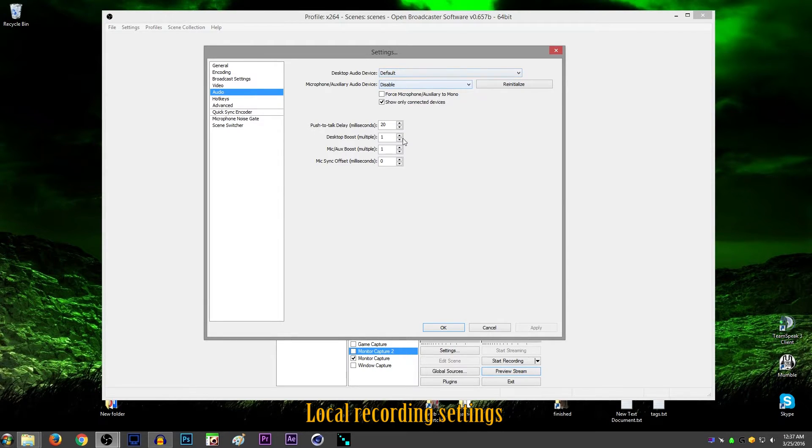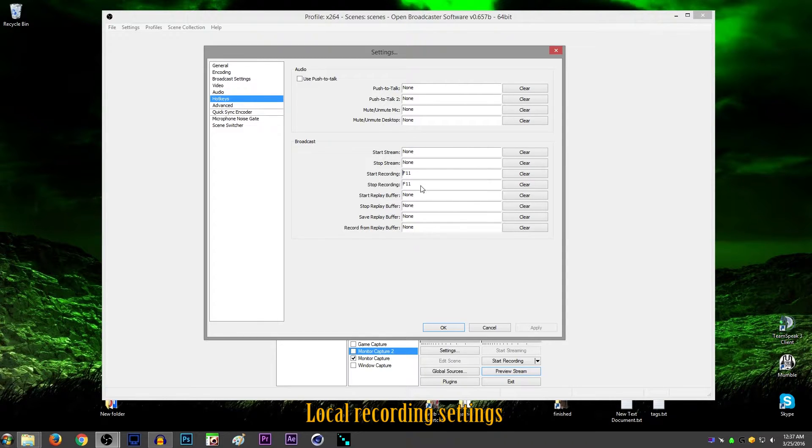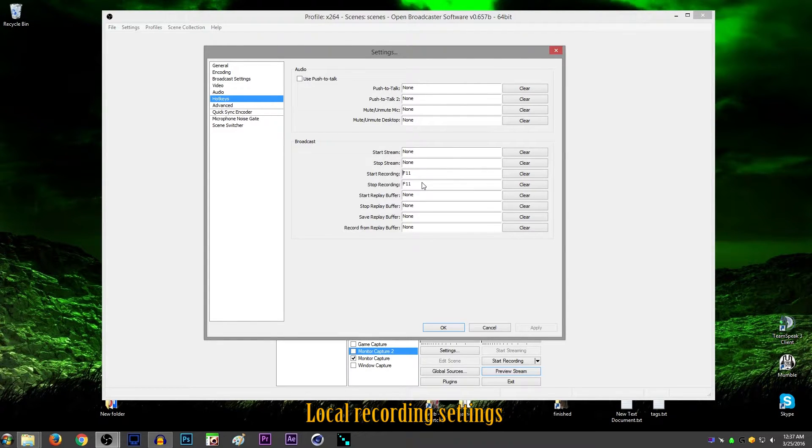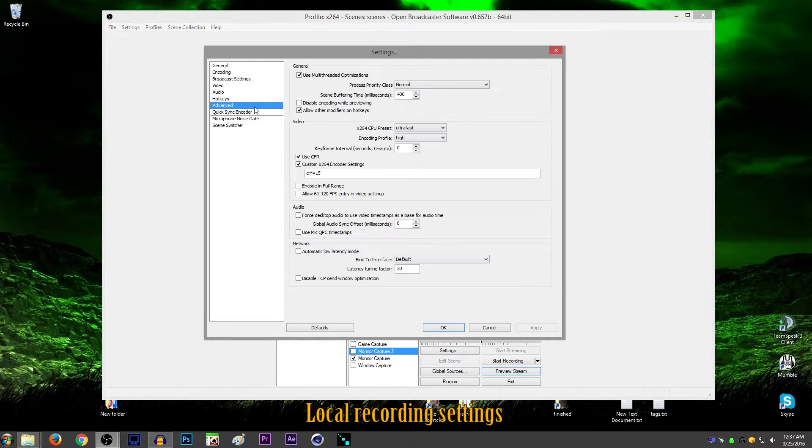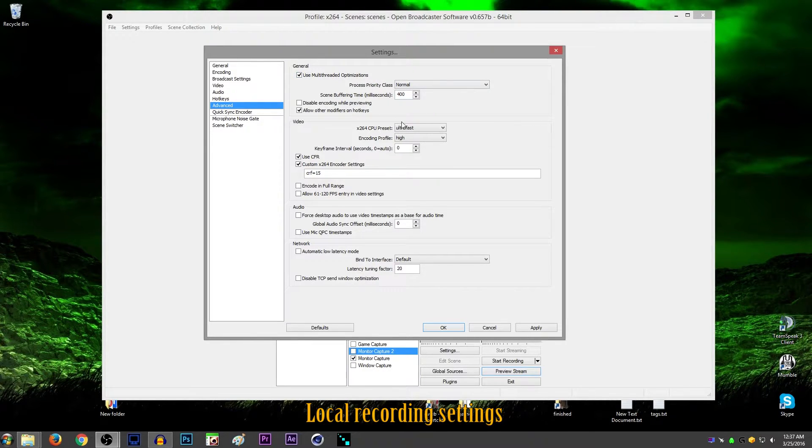Hot keys. I set my start and stop to the same key, so it works as a toggle. Sometimes also, this start and the stop, it does not work unless you're running as admin, so another reason to be running as admin. Advanced. Make sure this is checked. Use multi-threaded optimizations. Basically all this comes as default.